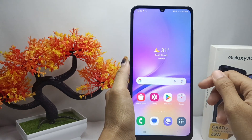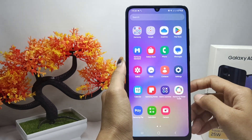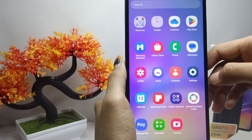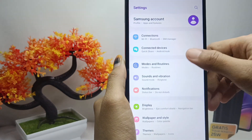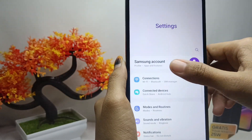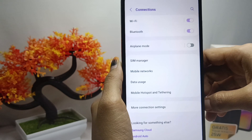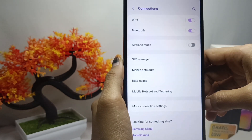First, enter the Settings menu, then select the Connections option. After that, select the Mobile Hotspot option.